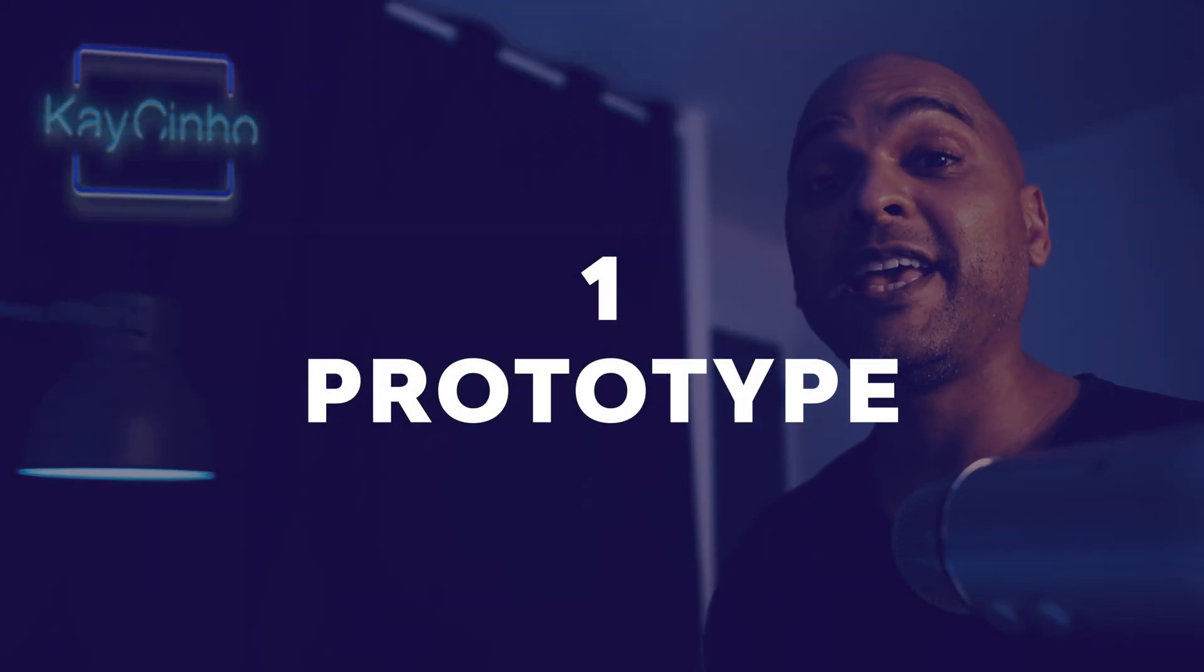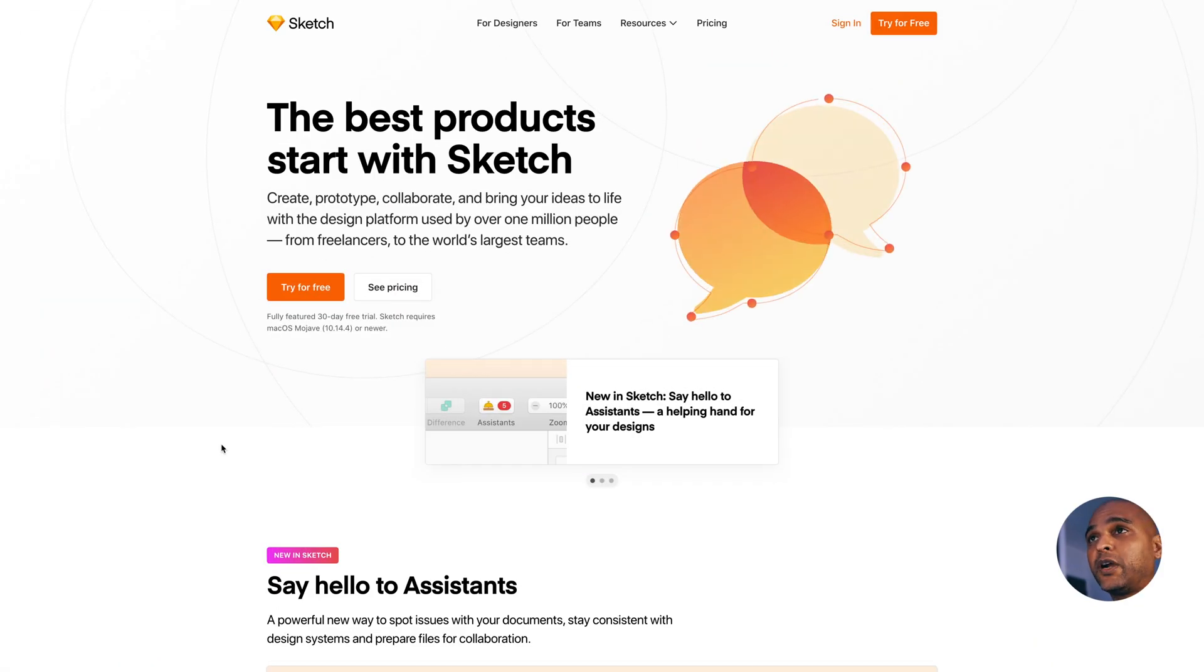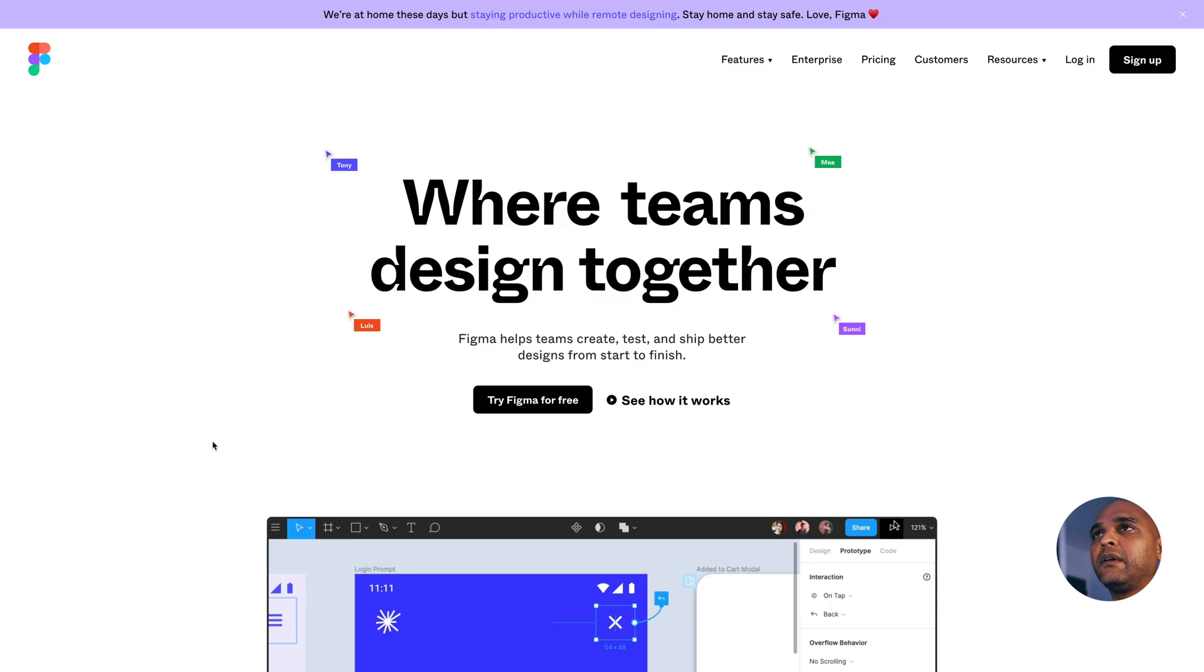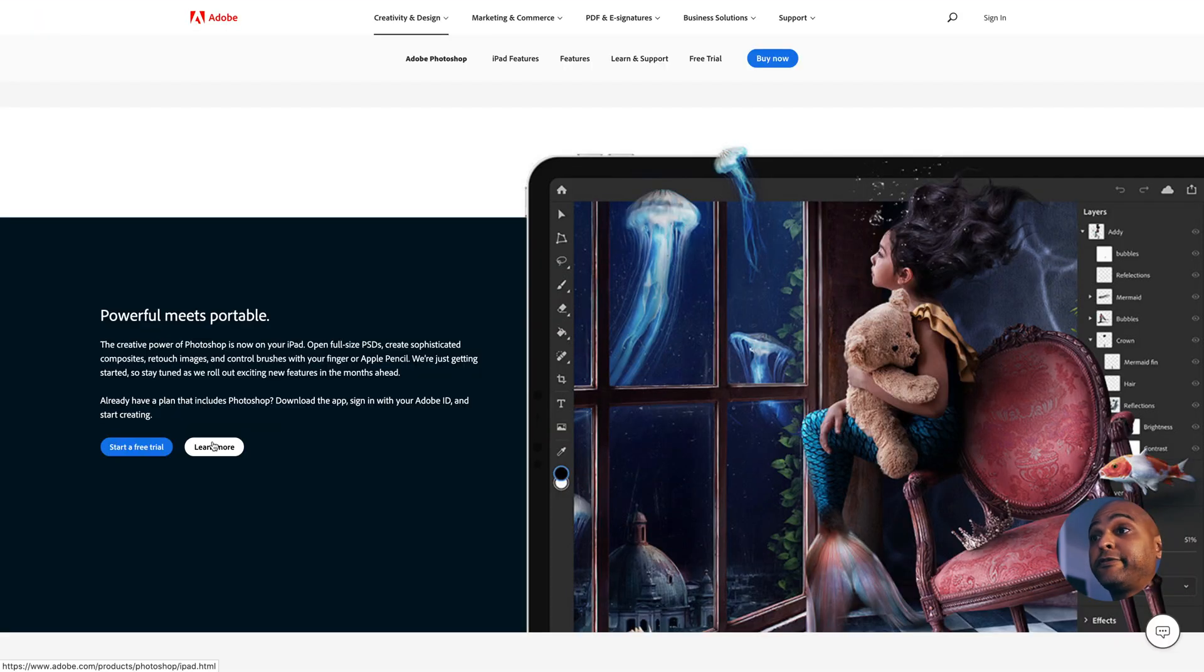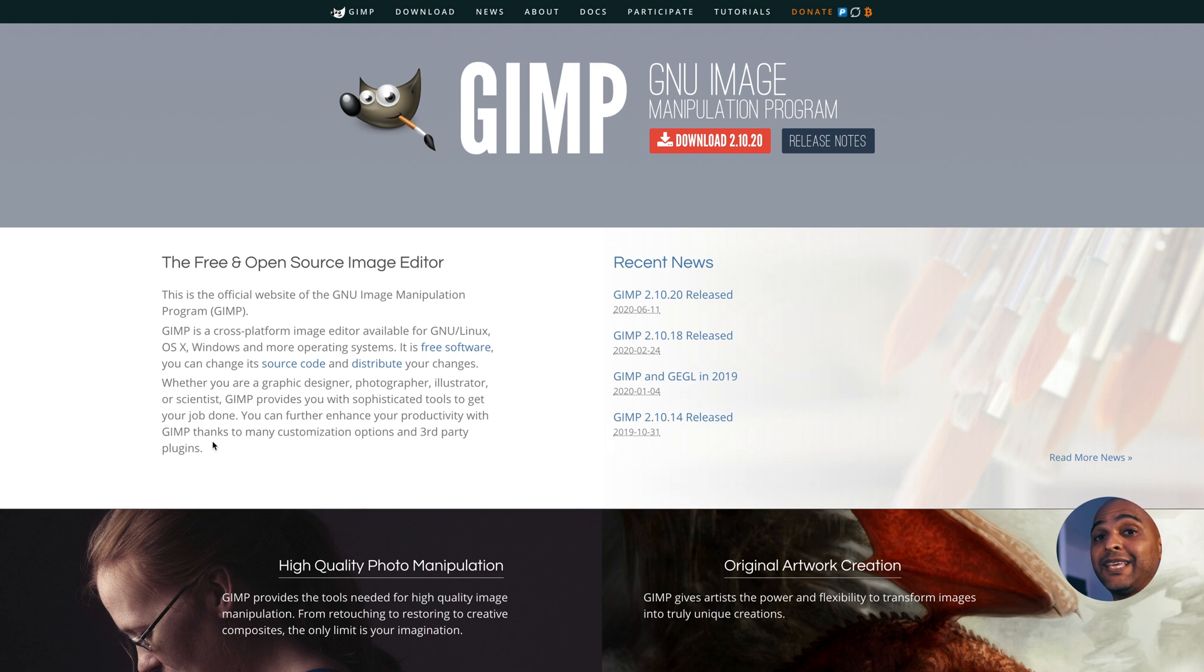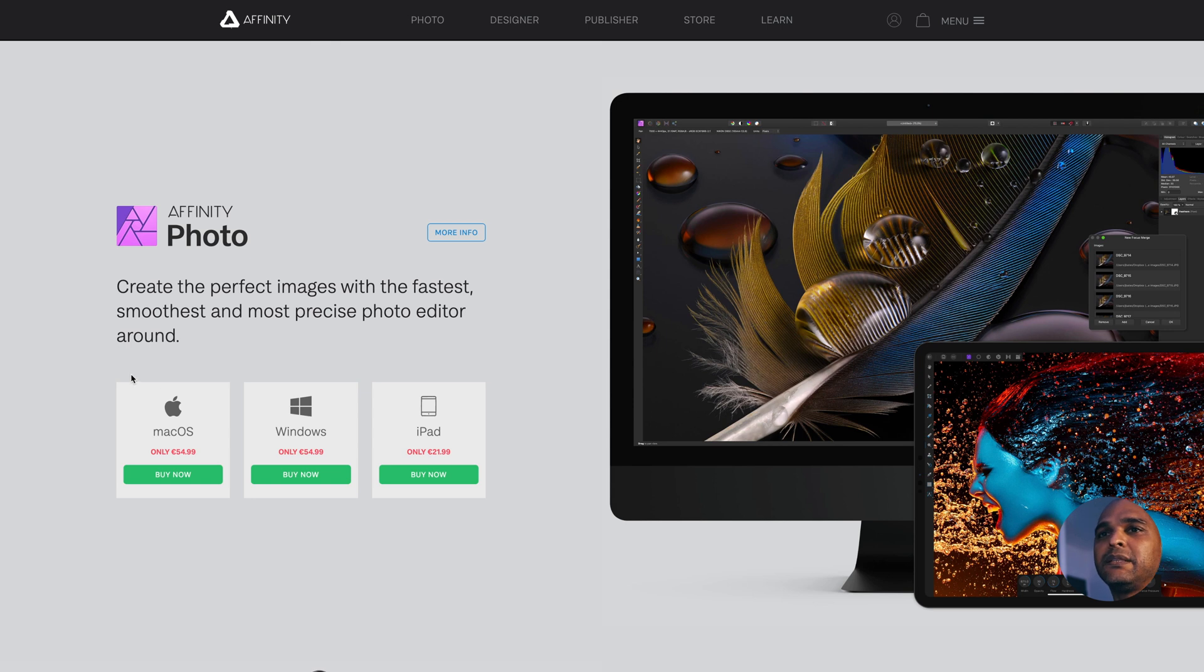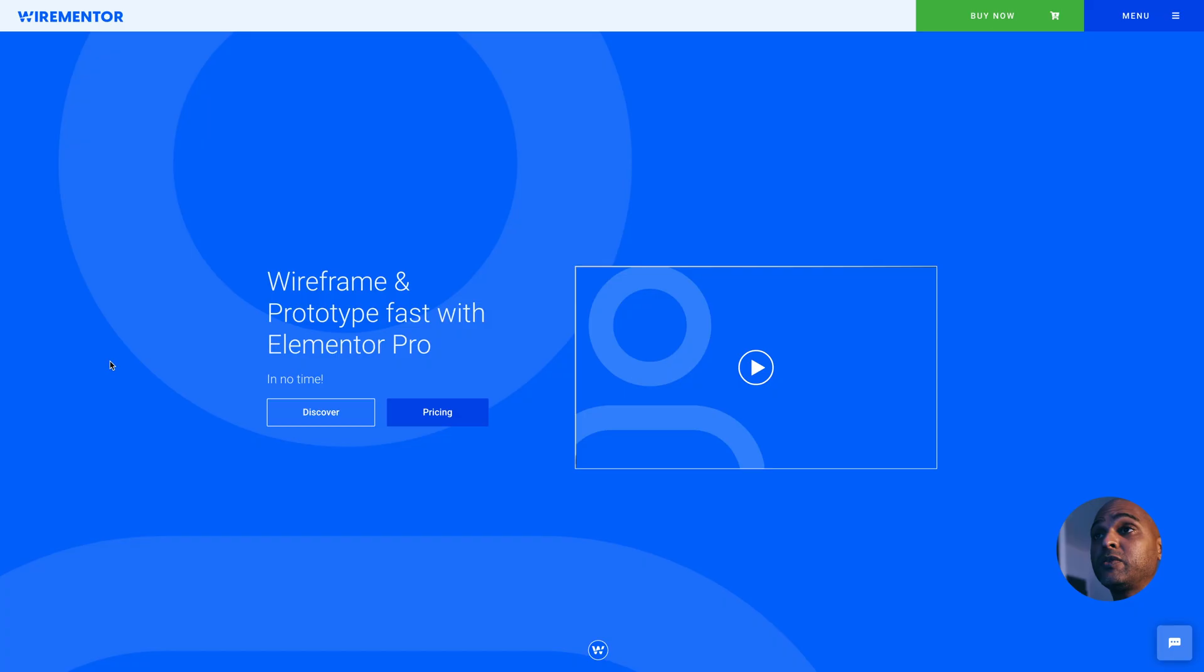First, creating a prototype. The next part is the prototyping part. For that, you can use tools like Sketch, Figma, Photoshop, or the GIMP if money is an issue—the GIMP is completely free. Or, if you want an alternative to the GIMP or Photoshop that costs way less than the Adobe Suite, you could use Affinity Photo or Affinity Designer. You could also use WireMentor, which allows you to create wireframes and prototypes directly with Elementor.